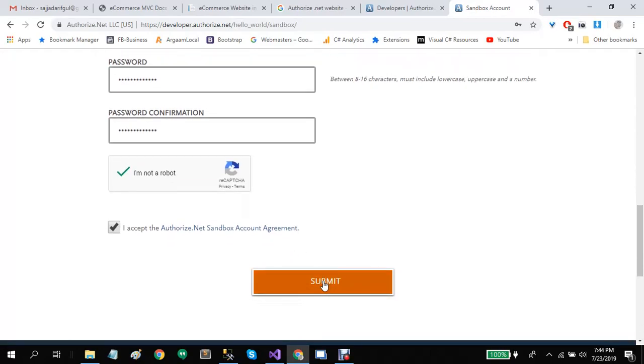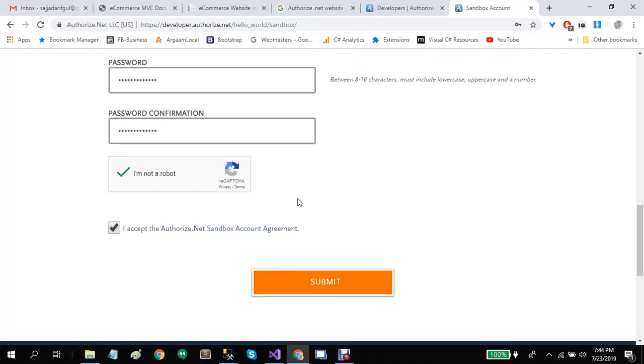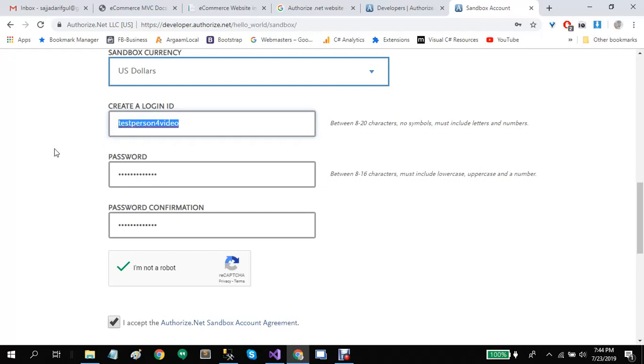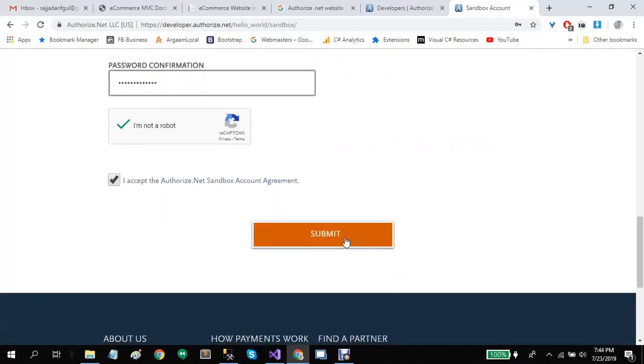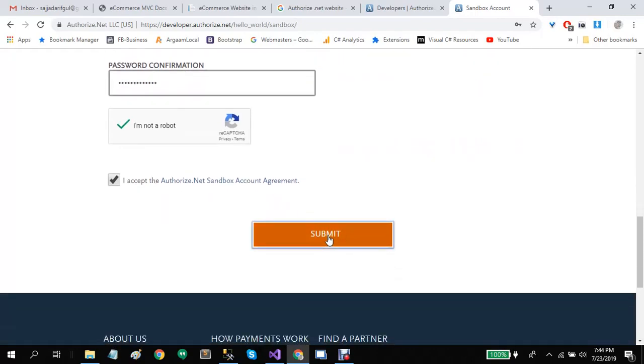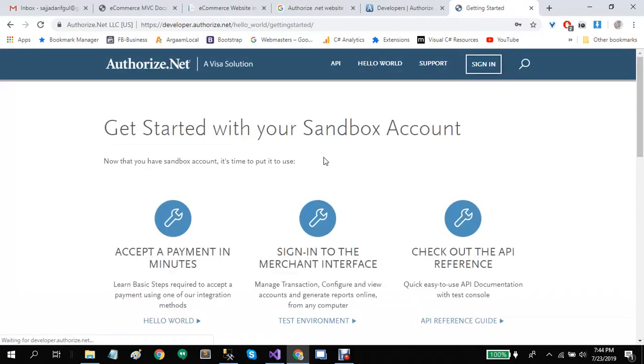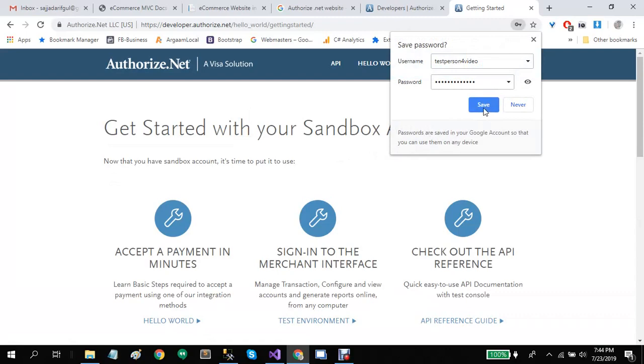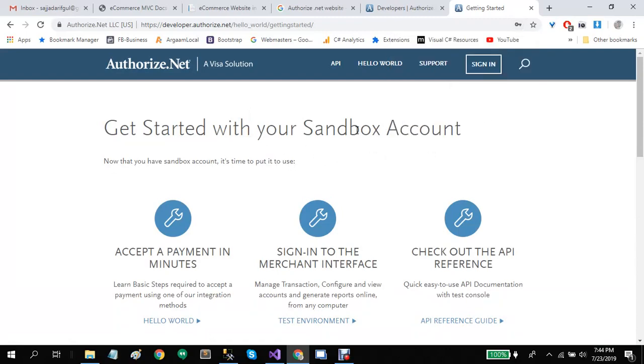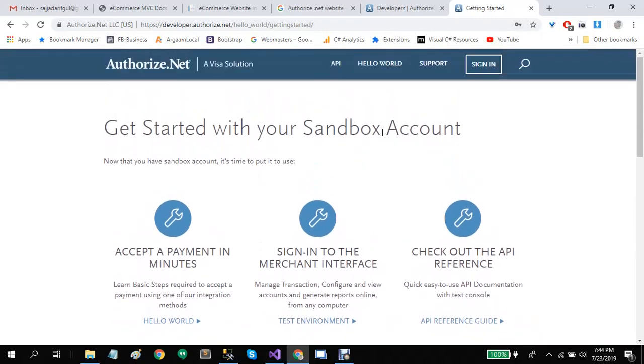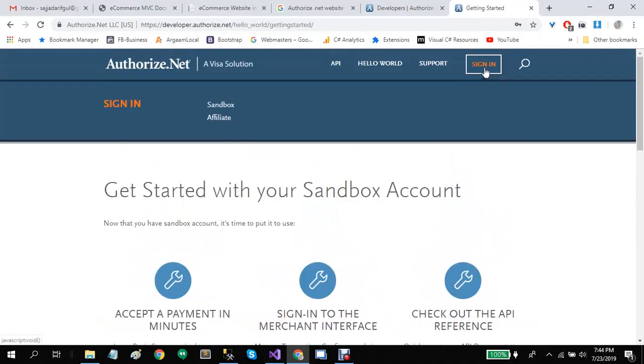Let's click on submit. Before that, I would like to copy this login ID. Now you can log in to your sandbox account. Click on sign in. Here you can find the sandbox link.